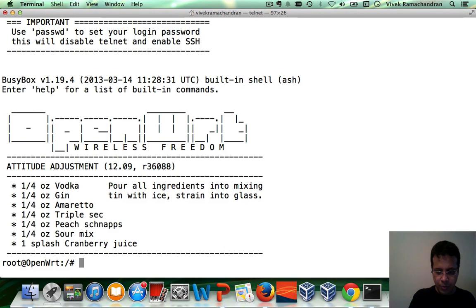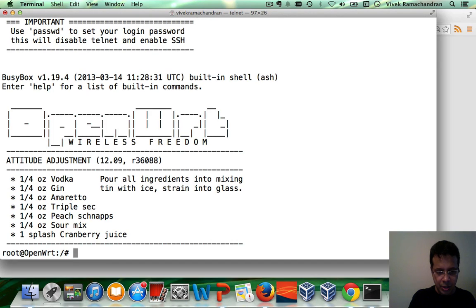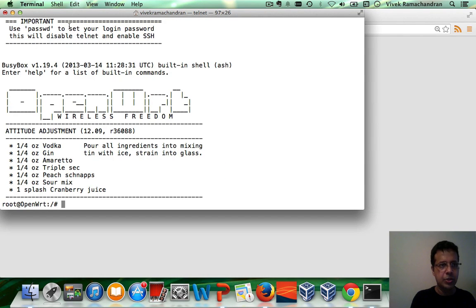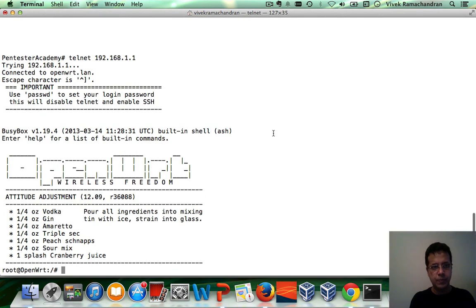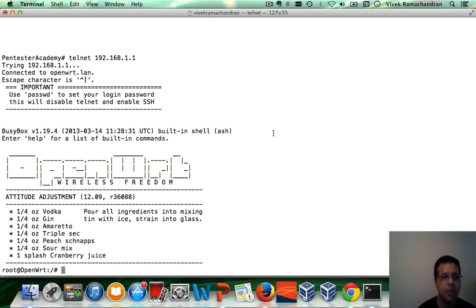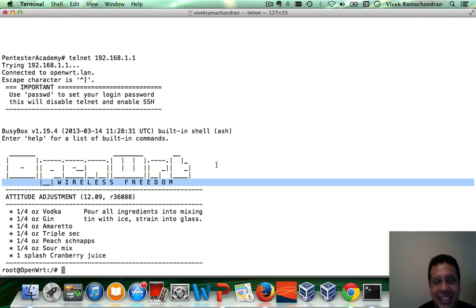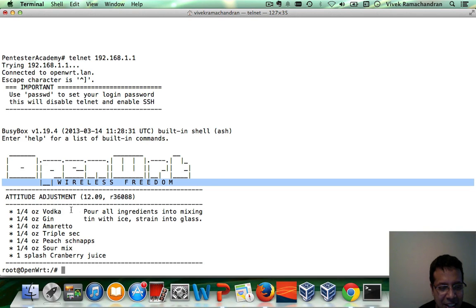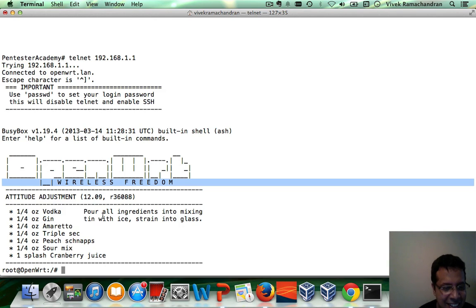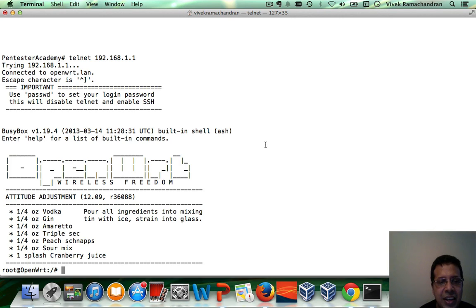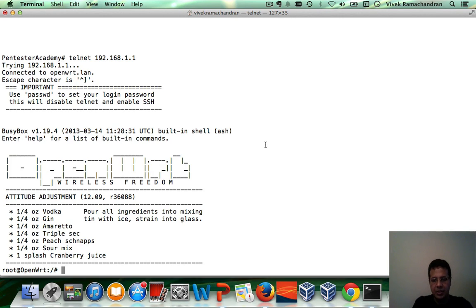And there you go. Let me actually shorten this up a little bit so that you can see the whole screen. There you go. Fantastic. Wireless freedom. Absolutely. And then they have a little recipe here, which you can try out if you like. Now, the only thing we need to do at this point is to go ahead and reset the password.